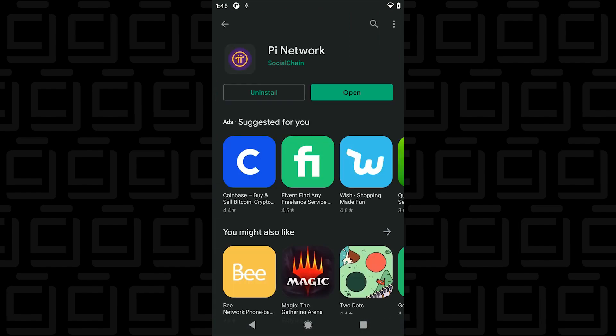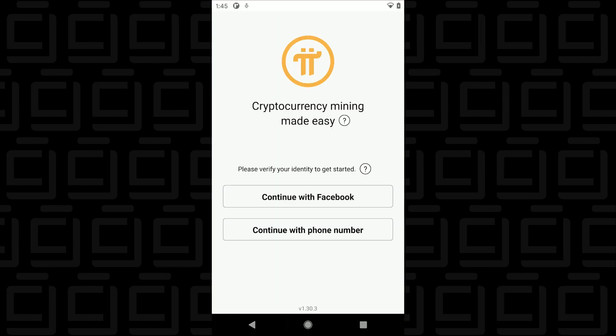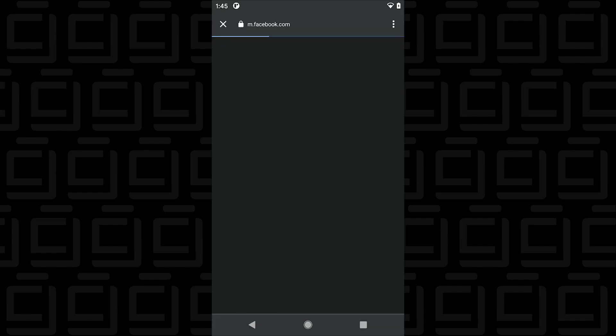Once the installation is complete we can click on open and the first thing that we're going to see here is two methods to authenticate and sign in. So you can either go with Facebook or your phone number. We're going to use Facebook.